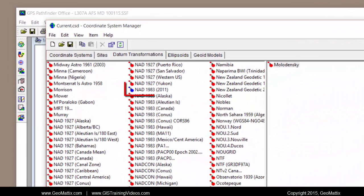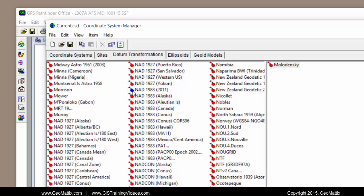So they're alphabetized. I'm just going to scroll through. And you can see here that this one shows up as blue because I created it. It's not part of the library that comes with Pathfinder Office.